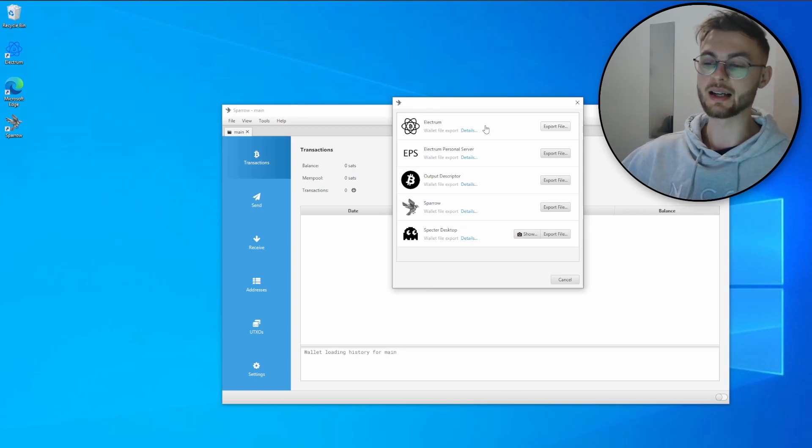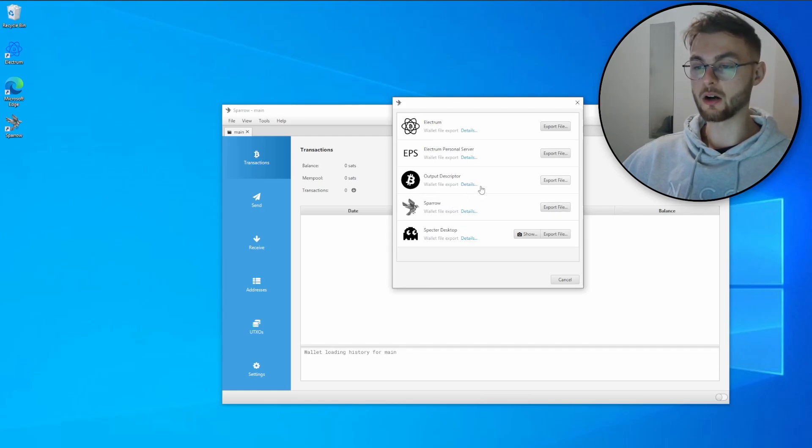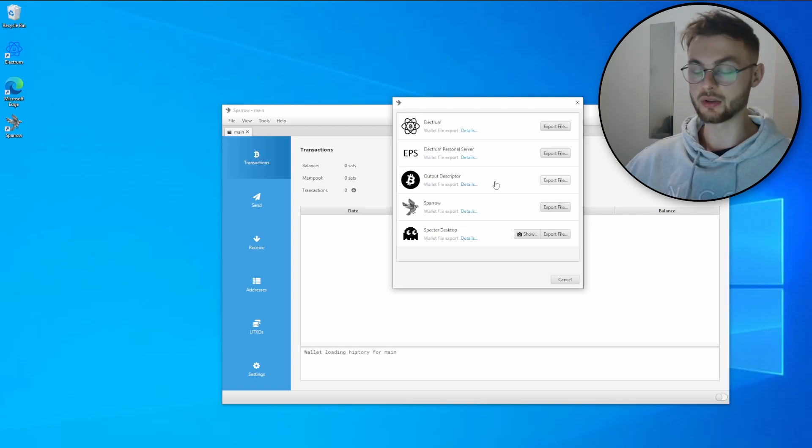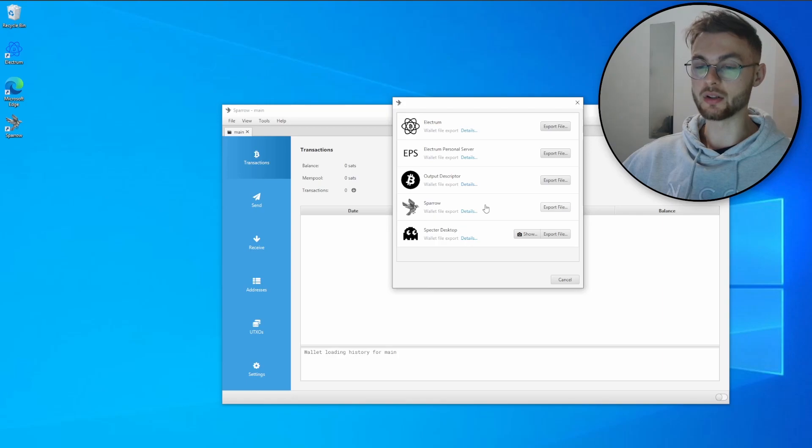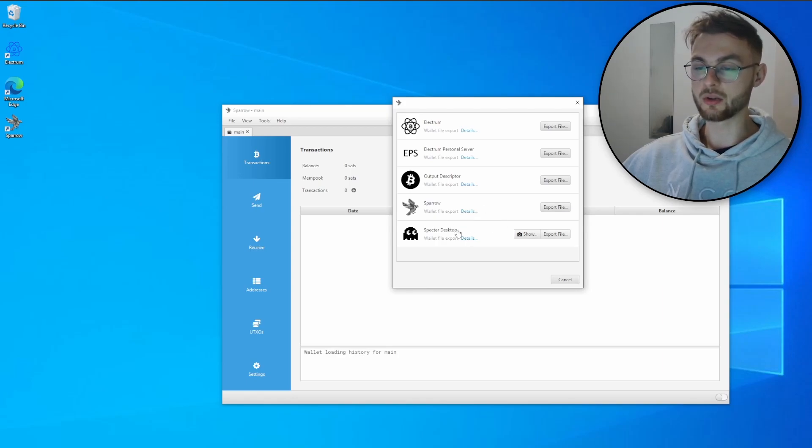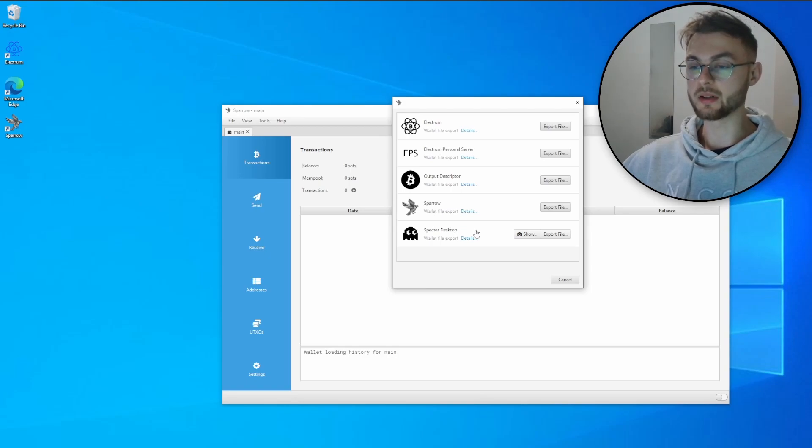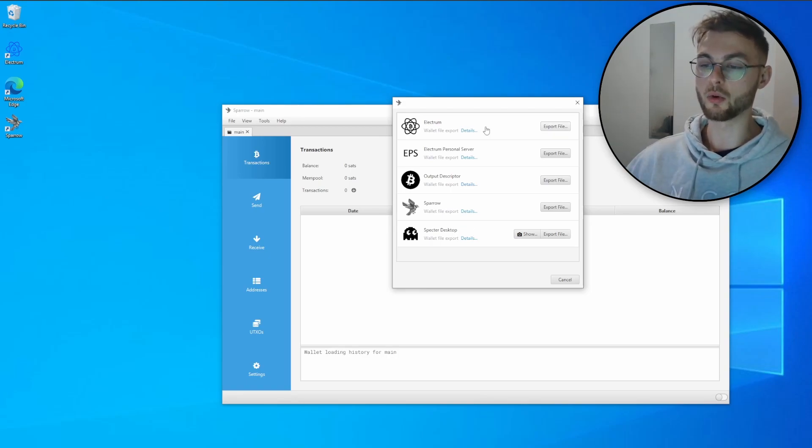You also have the Electrum Personal Server. You also have the output descriptor, which is the Bitcoin Core node. So if you want to import this to the Bitcoin Core, you can do that. We also have the Sparrow, so if you want to import your wallet to a different Sparrow wallet, you can do this. And we also have the Spectre Desktop. So it really depends on the new wallets that are going to come up in the future, what file type they're going to accept. You can come back to the Sparrow Wallet and you can export it then.